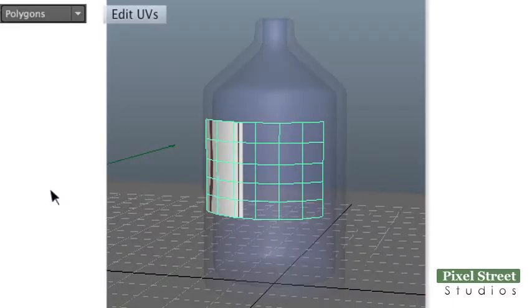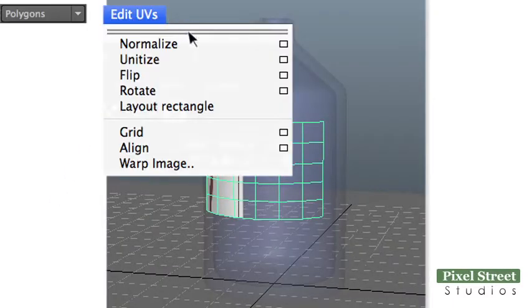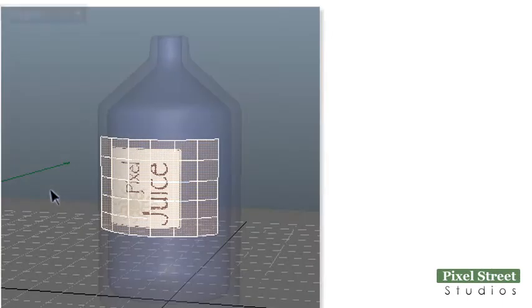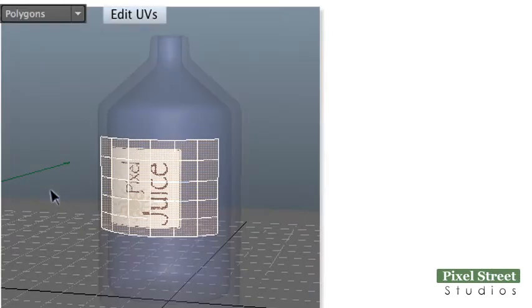With the label selected, choose Edit UVs, Normalize from the Polygons menu set. Click the perspective view, then press the 5 key, then the 6 key, to see a preview of your label texture.